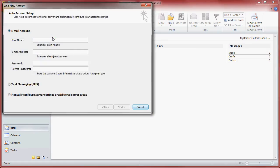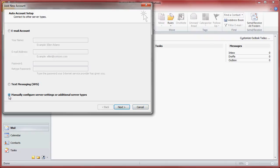Skip filling in these boxes and select the box at the bottom that says manually configure server settings or additional server types. This will grey out the rest of the boxes and then you can click next.